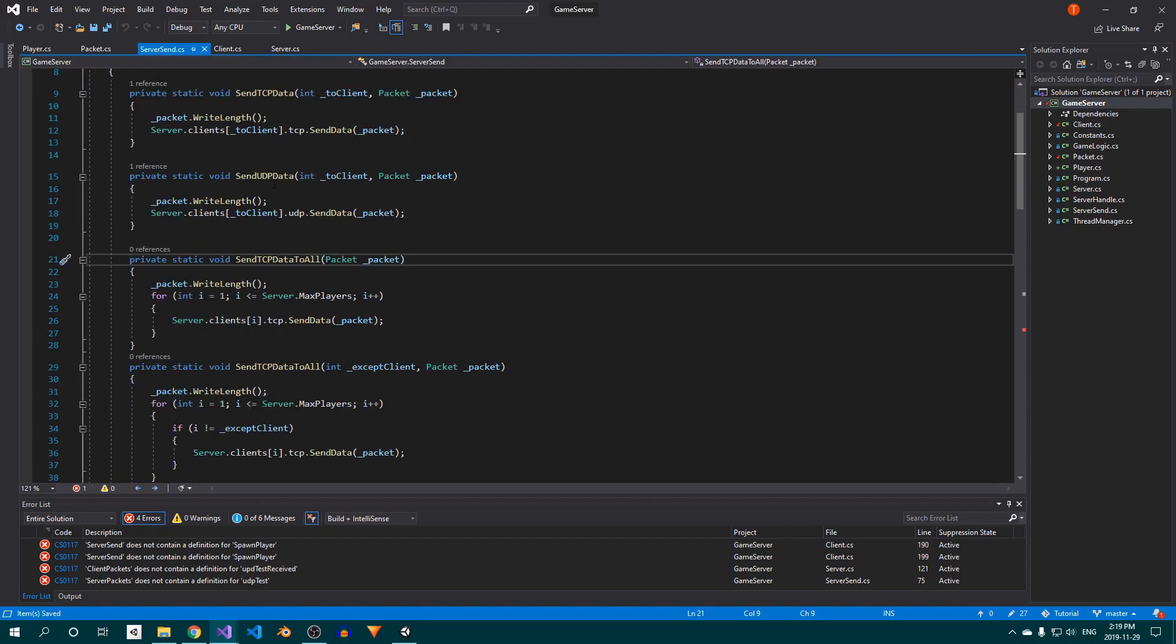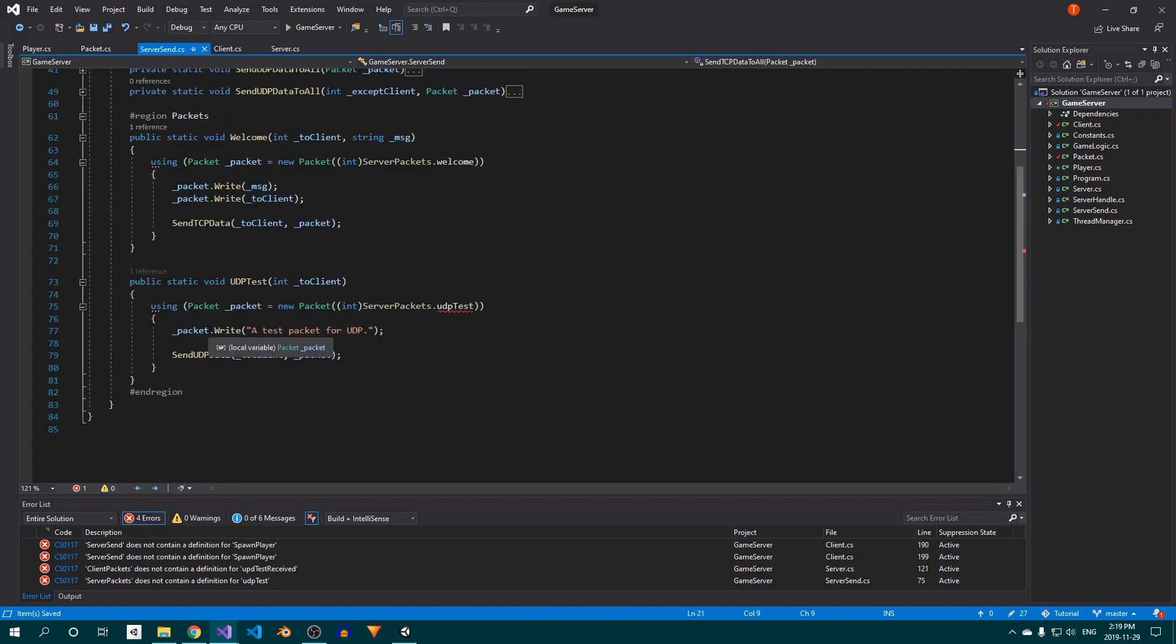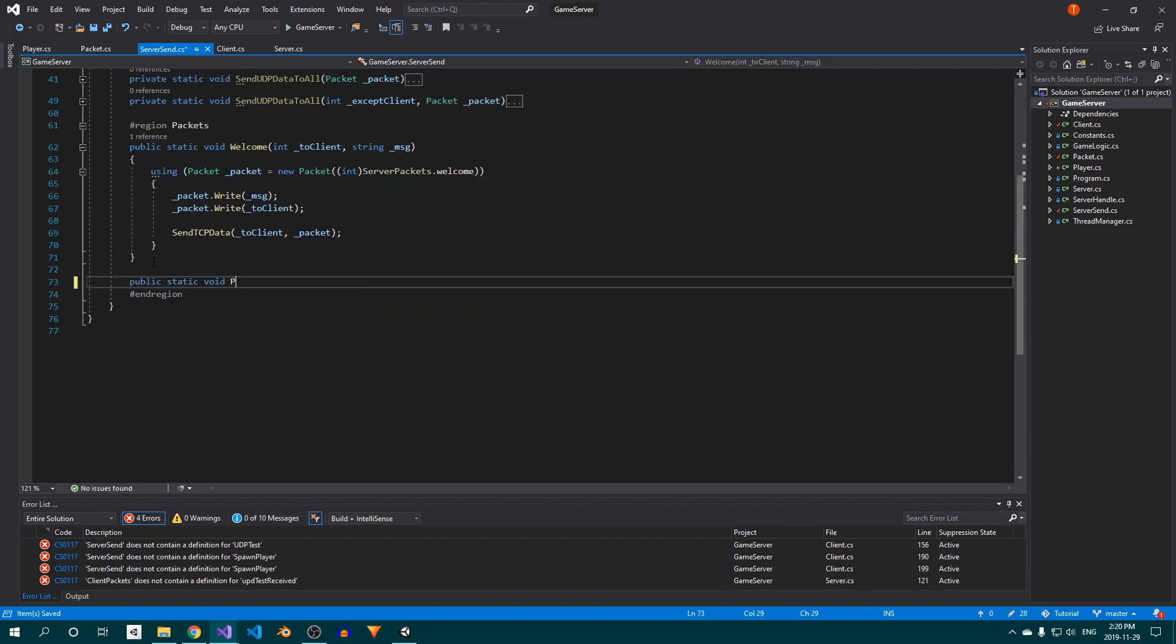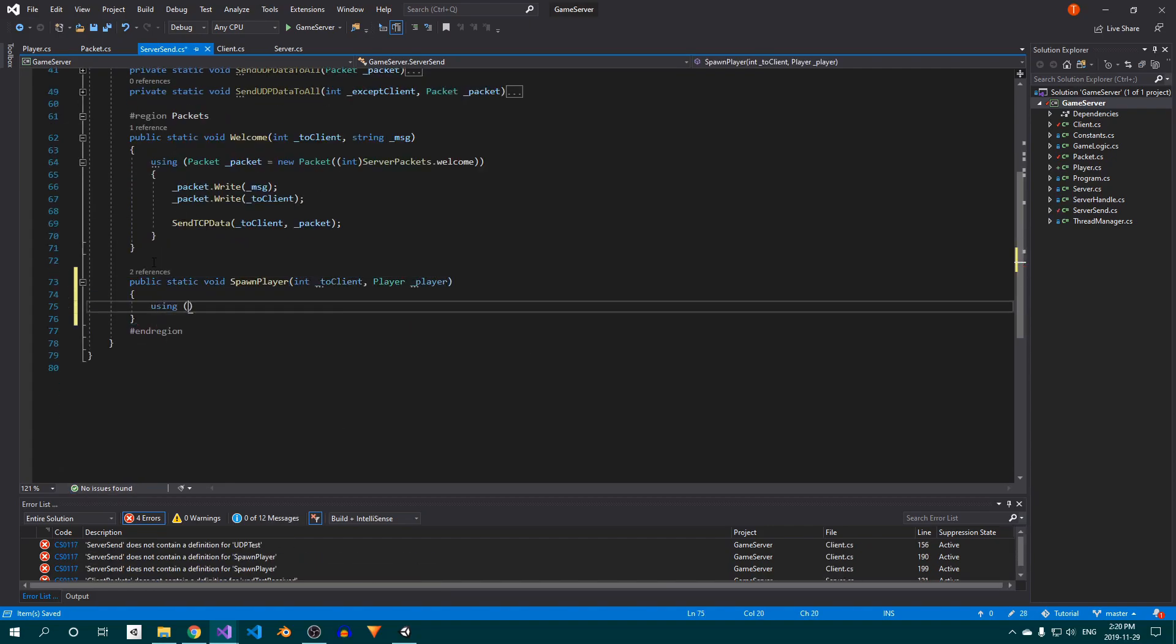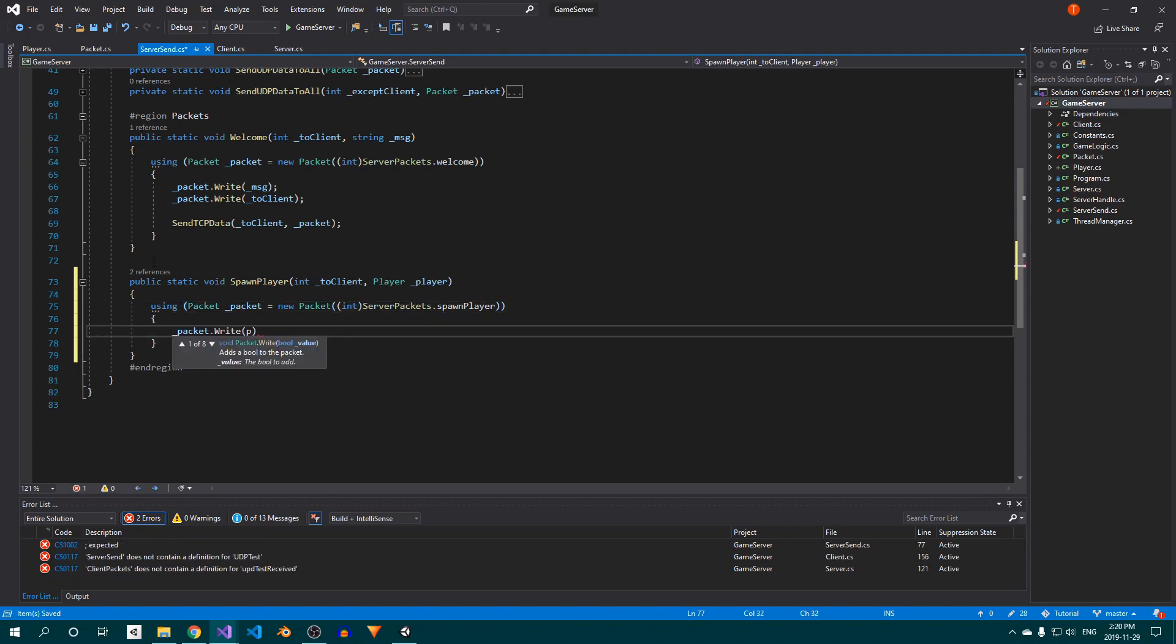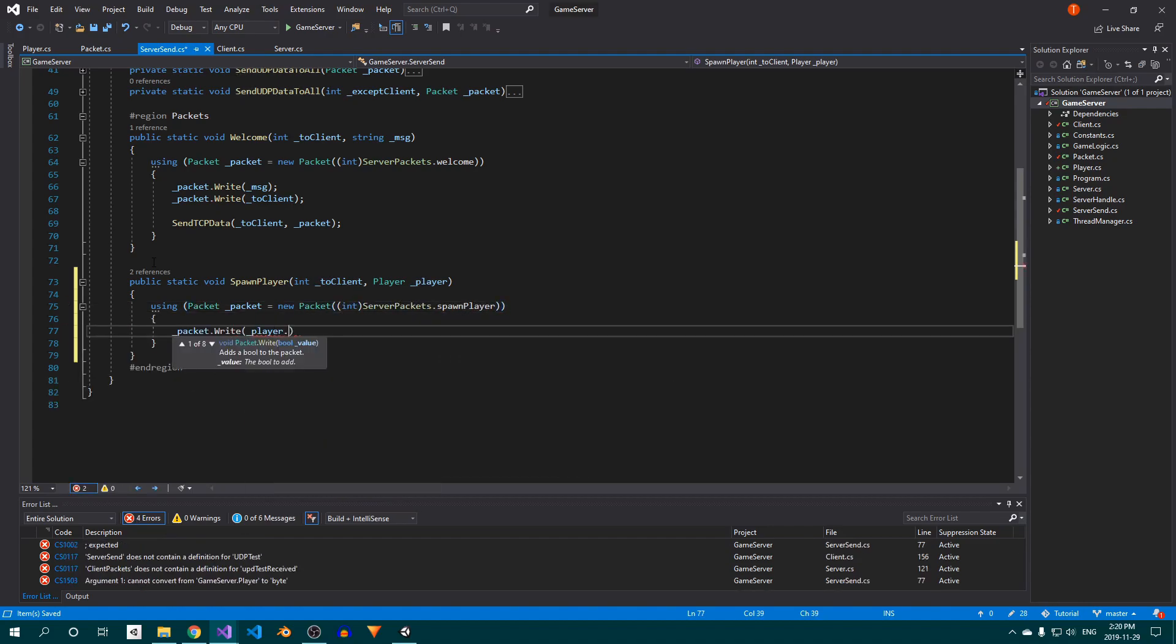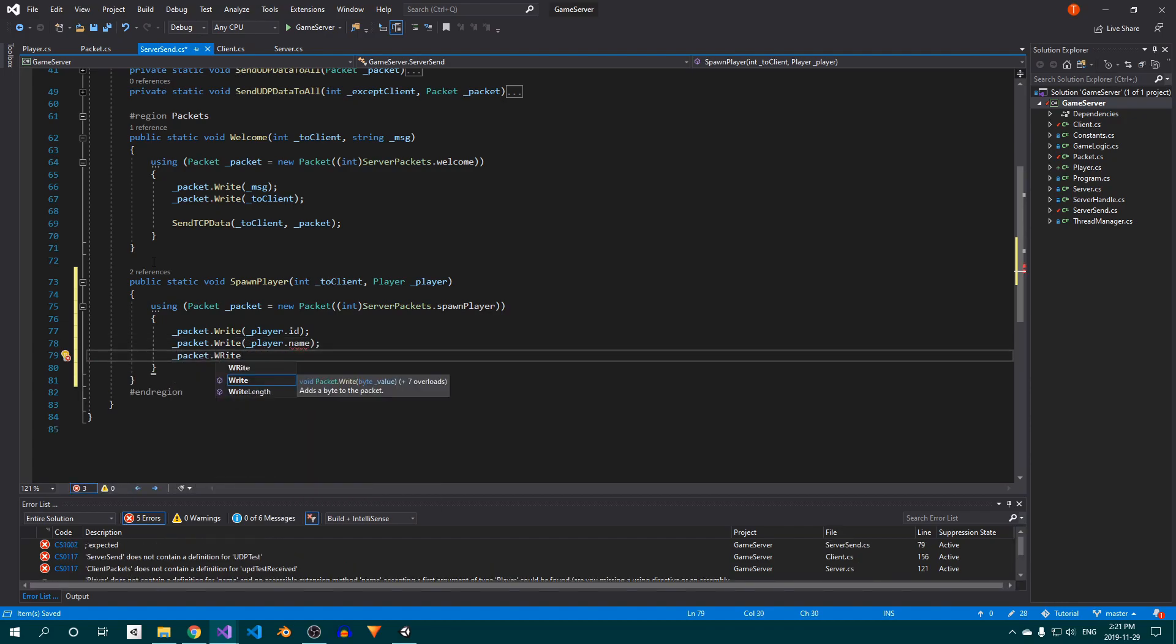In the ServerSend class, delete the UDPTest method, and replace it with a spawnPlayer method. Inside, create a new packet instance using the spawnPlayer ID, and then write the player's ID, username, position, and rotation before sending it through TCP.